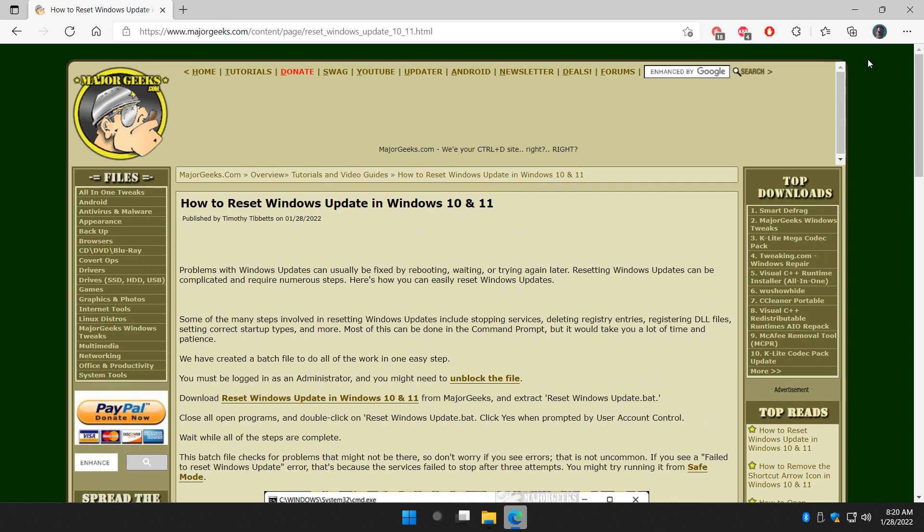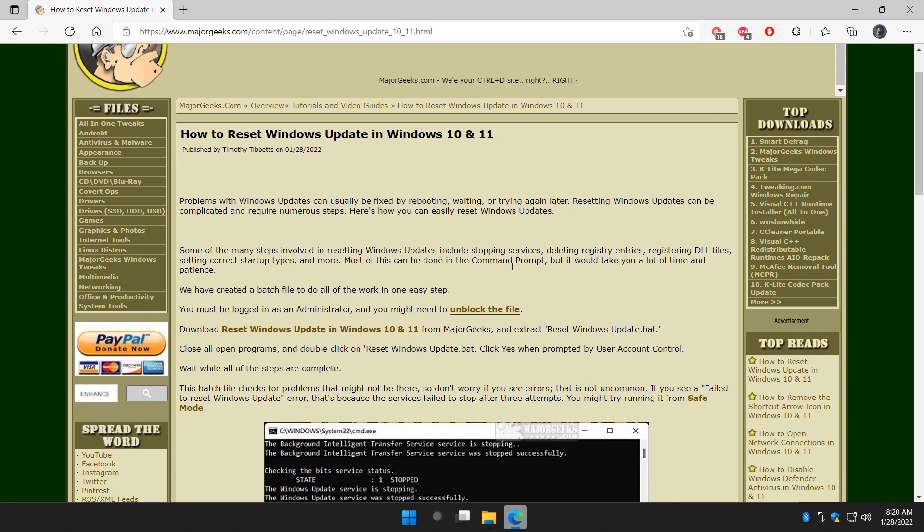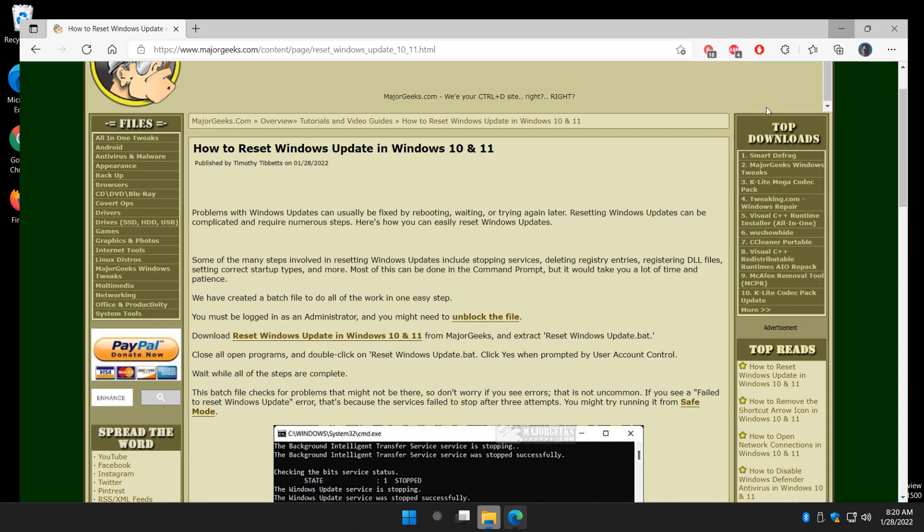Alright, so here's what we're going to do. We're going to run the batch file. All you've got to do is extract it from the zip, double click it, and then wait, and then go to a reboot.